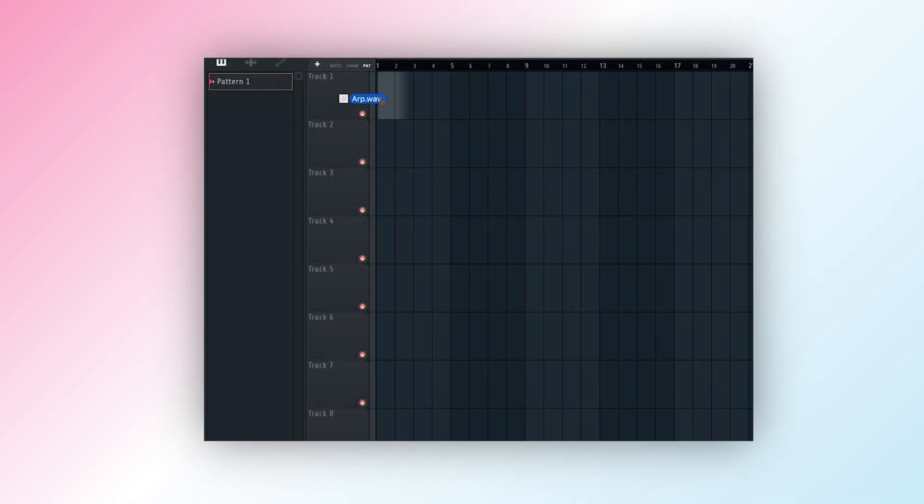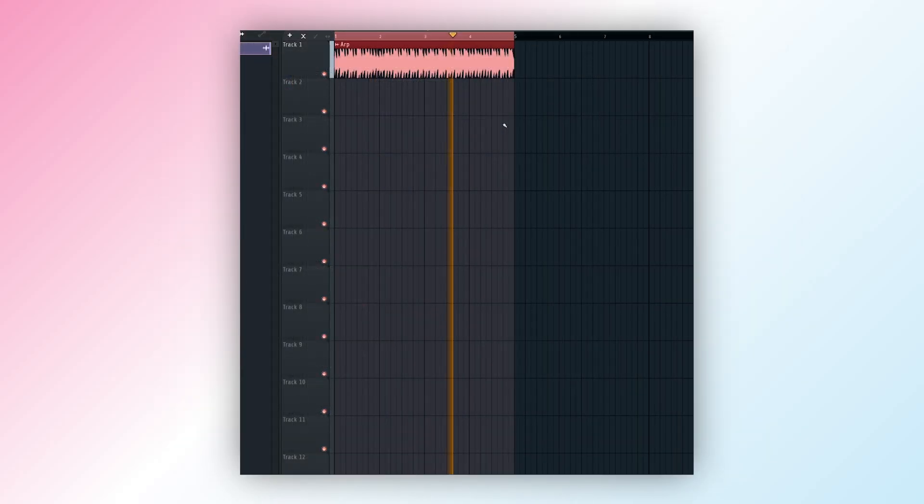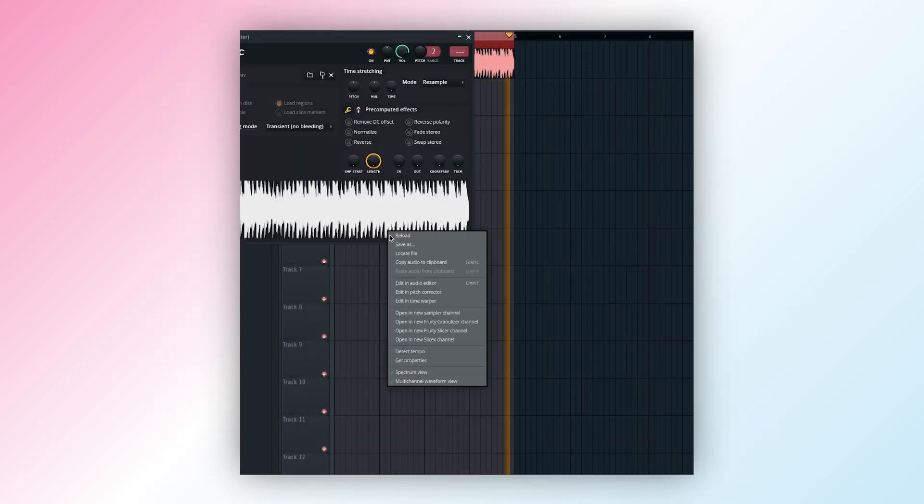Start by dragging your audio file onto a track in FL Studio. Click the waveform of the sample and choose Edit in Audio Editor to open it in Edison.